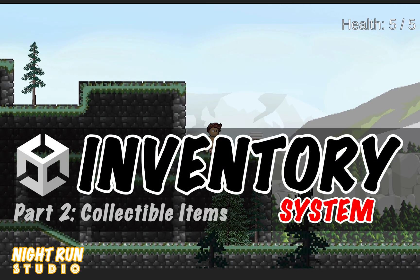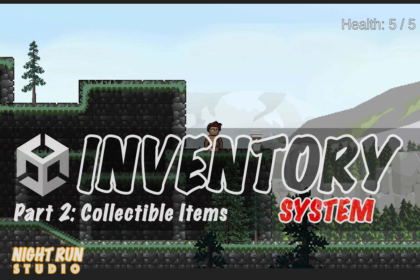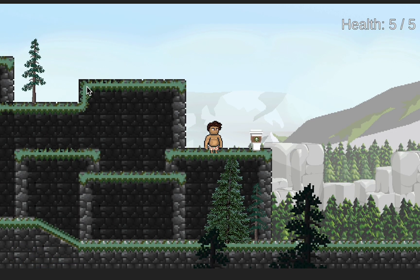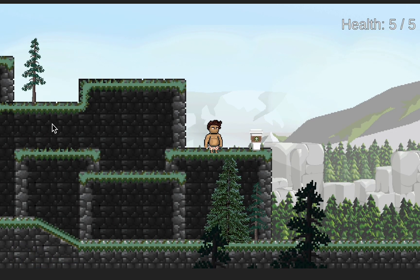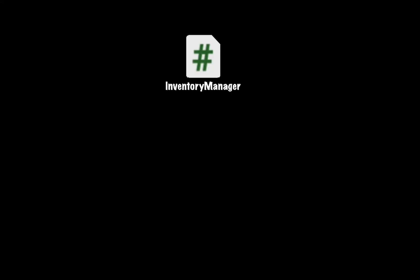So last video we got our UI set up. This time it's time to create some items we can collect that will send data to our inventory manager. Let's get started. This inventory system is really built around your inventory manager that we created in the last scene. This manager will serve as a sort of go-between for our other scripts.